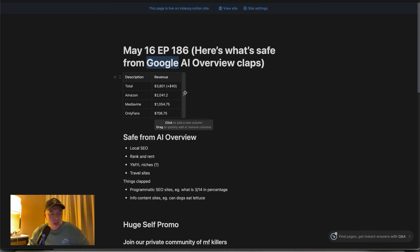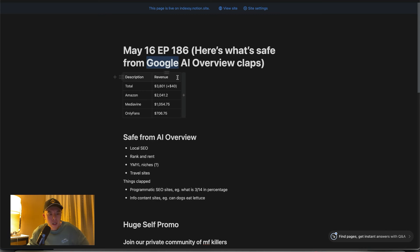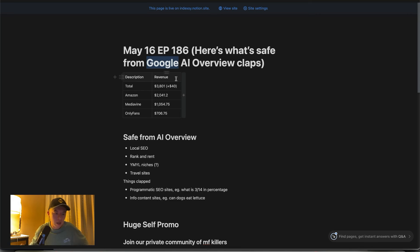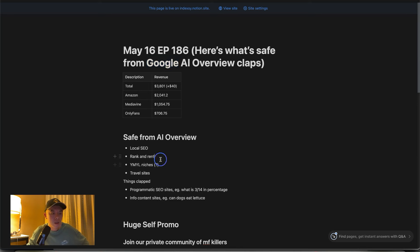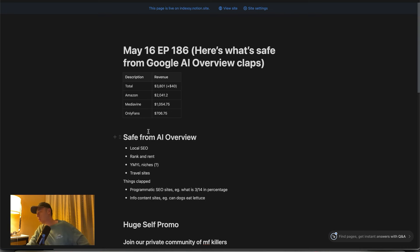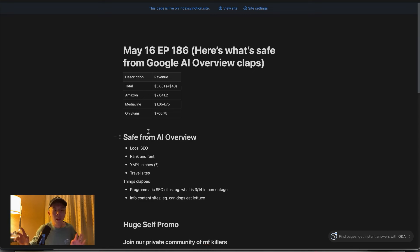What I think is safe. Local SEO. I think the snack pack will stay as it is as of now. They might change that in the future. As of now, it's A-OK. We got rank and rent because I think local won't be touched just yet. Mostly because I think the AI overview might be for keywords over a certain threshold of search volume. Not sure yet. That's just what I think.